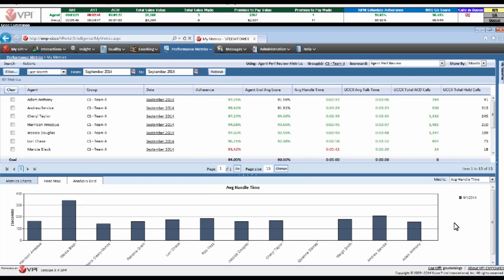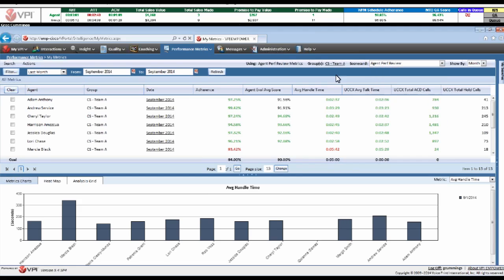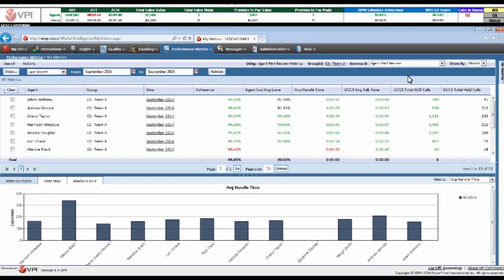You can trend these out over time and look at month-over-month comparisons and build and customize scorecards that best fit your organization. Being able to easily click and link between the various scorecards allows you to change what KPIs are present in this management and supervisor scorecard view.